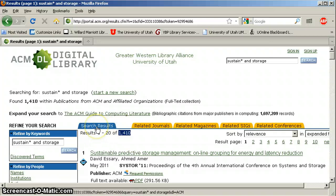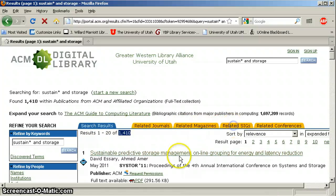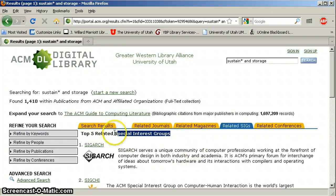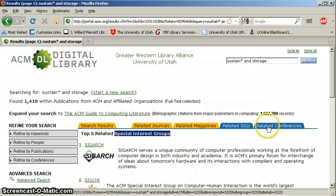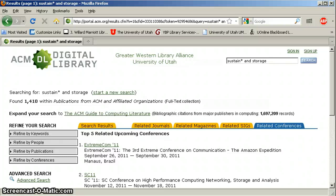These are the total search results, but you can look at related journals, related magazines, SIGs — remember, special interest groups, which are like non-profit or professional organizations — and then related conferences. So this is very, very interesting, the layout. You computer folks, you know how to organize, am I right? And that's it — that's the ACM database. Easy peasy.